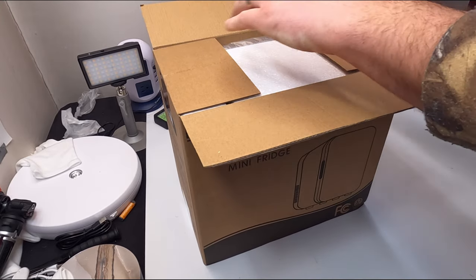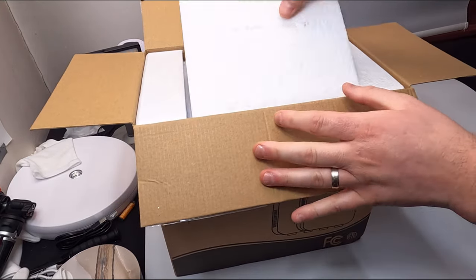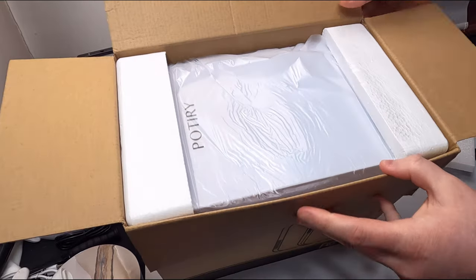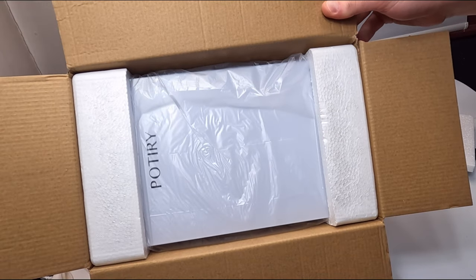So this is how it comes packaged right inside the box.